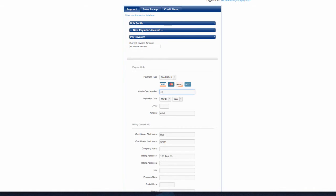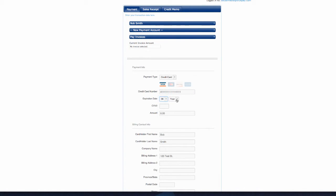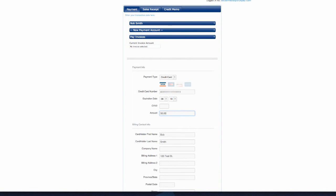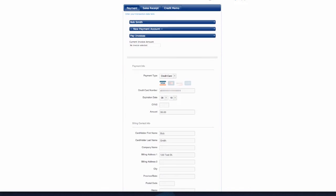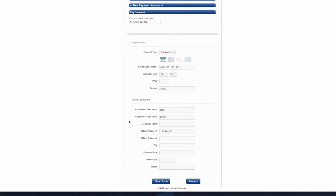Next, scroll down to input the customer's payment data. Select credit card, input the credit card information, and include a dollar amount for the transaction. Any existing billing information for your customer will populate automatically.